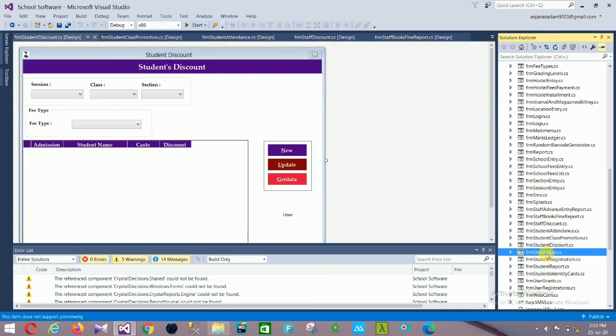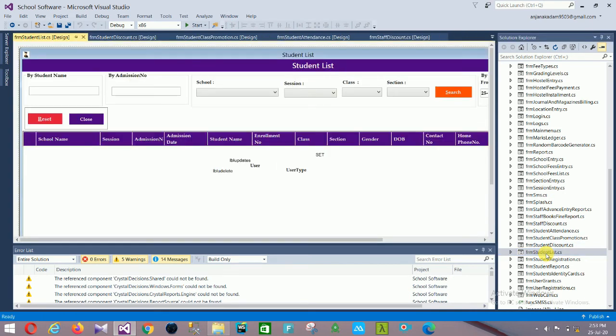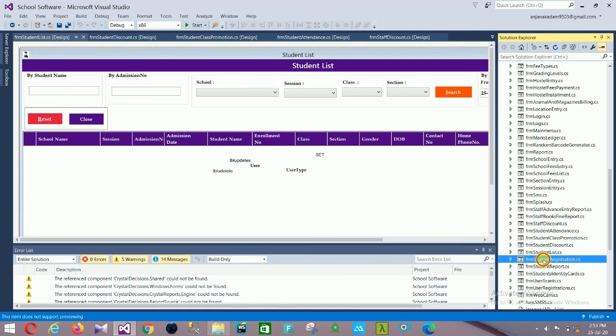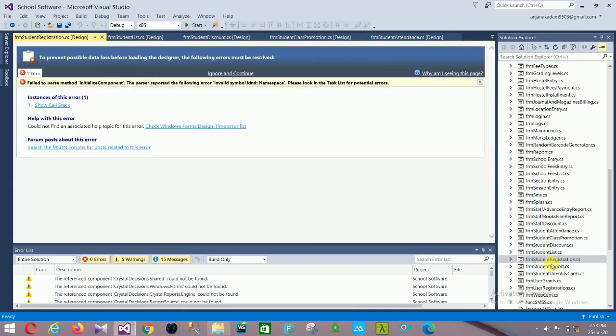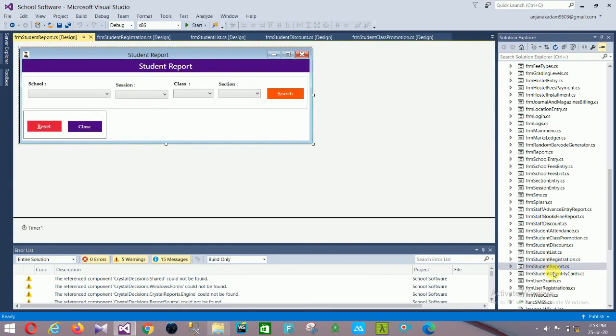Next is Student Discount with: session, class, section, and fee type. Then the Student List form with: student name, admission number, school, session, class, section. Then Student Registration and Student Report with: school, session, class, section, Search, Reset, and Close options.